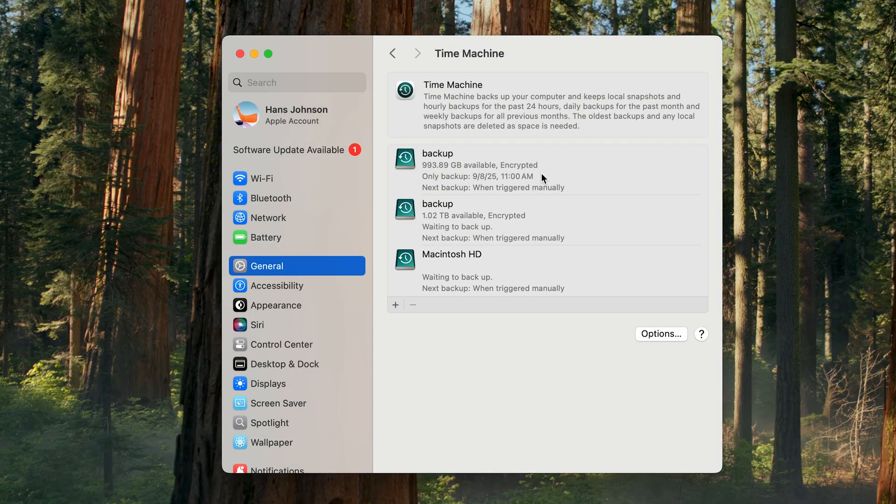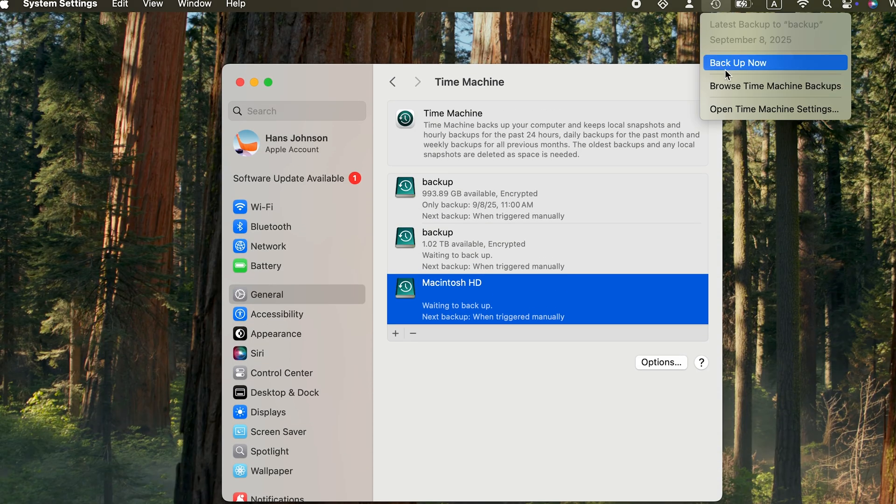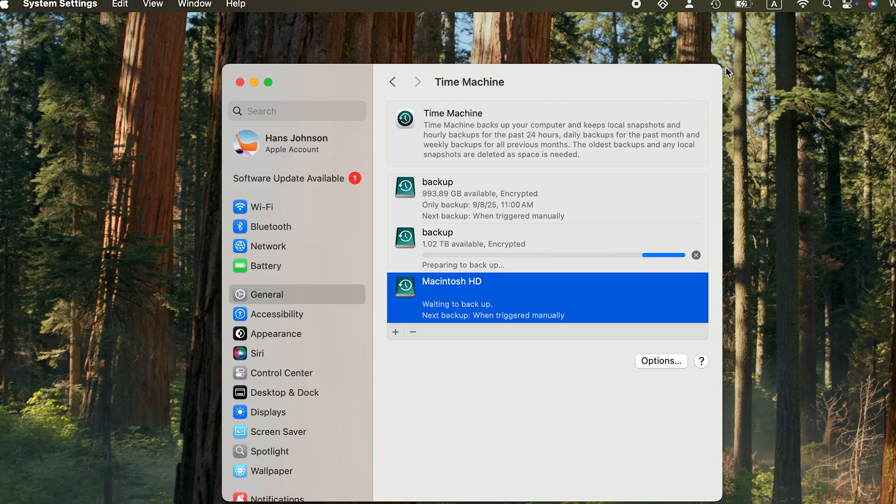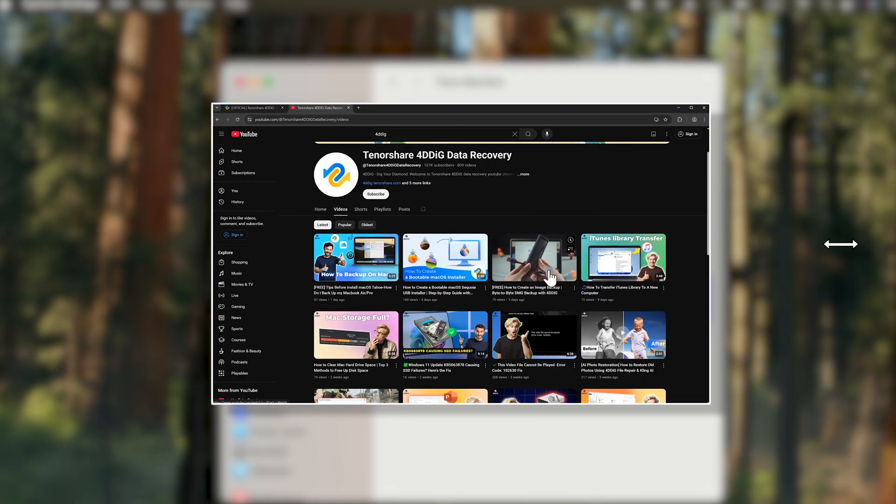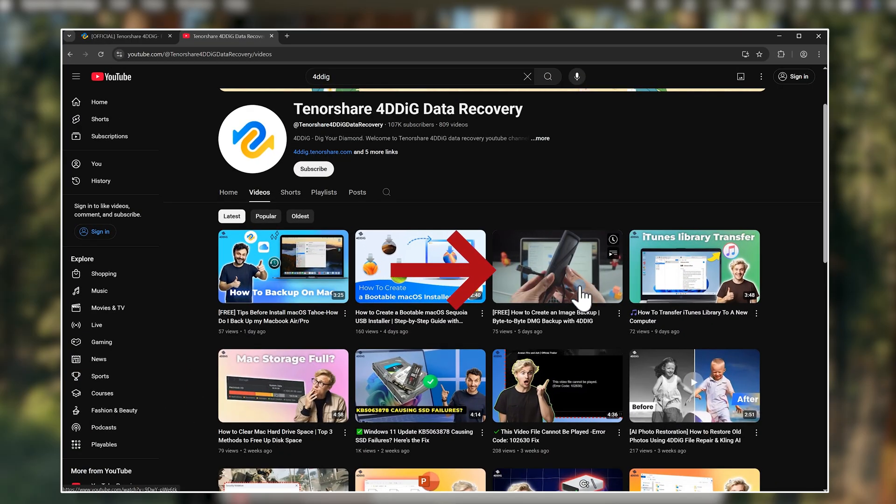If the backup doesn't start automatically, click Start Backup in the top right corner. The process may take a while, depending on how much data you have. We've also prepared a video on other backup methods. You can find the link in the description below.